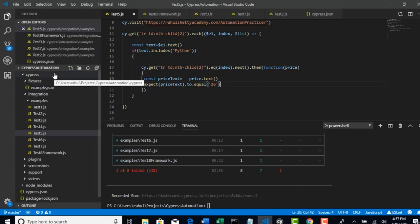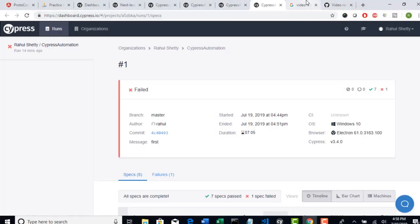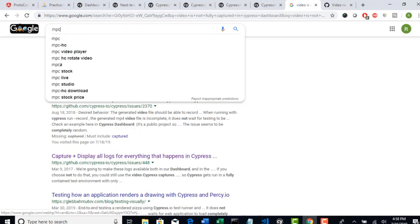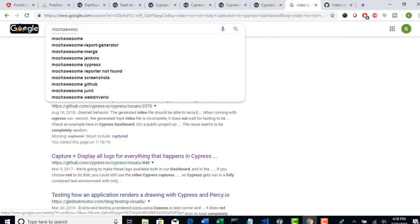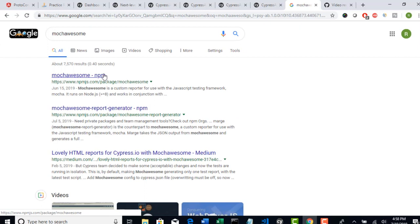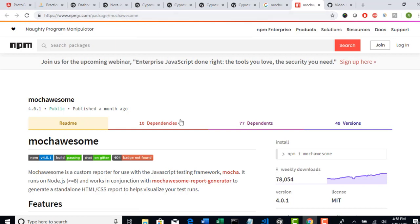For that, you can actually use an external report plugin what you have with Cypress. There is a plugin called Mocha Sum. Mocha is a framework what we are using - the testing framework - and there is a reporting called Mocha Sum. With this reporting we can use this dependency basically and get test HTML reporting for our execution, and this will be part of your code only. Use this only if you don't want to use this dashboard service.